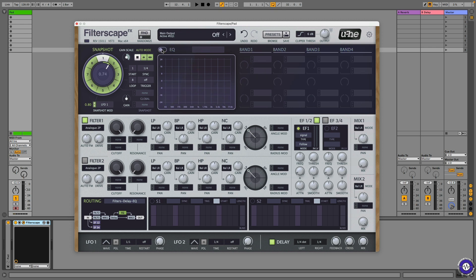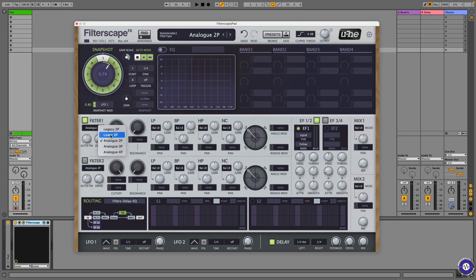I'm going to turn the EQ off and focus on the filter section. You can absolutely use both in conjunction, but I thought it'd be simpler this way. Here we have a choice of state variable filters: two pole, three pole, four pole — that's 12, 18, and 24 dB. There are also some legacy 12 dB modes. Let's try the four-pole mode. It's a filter and it sounds great.